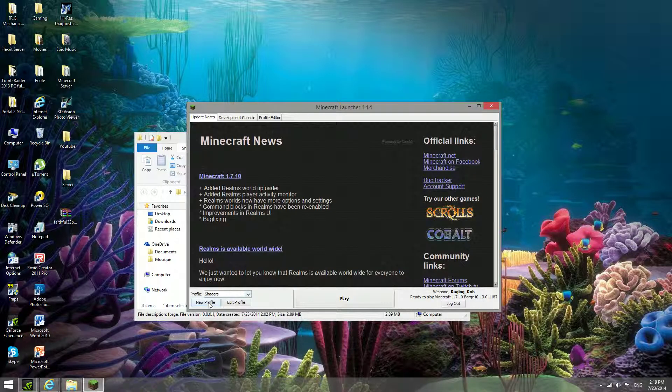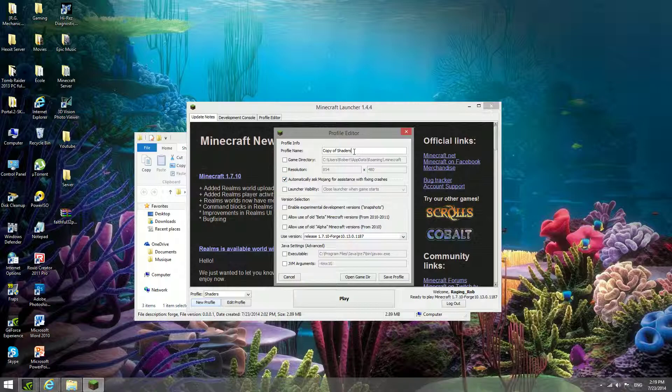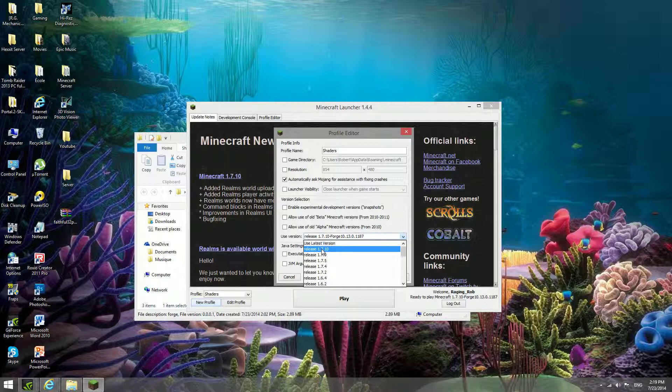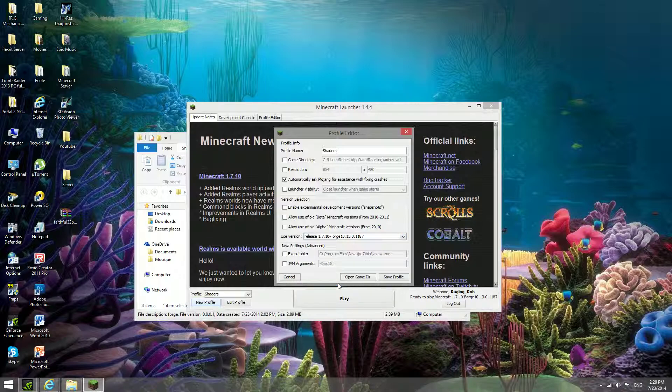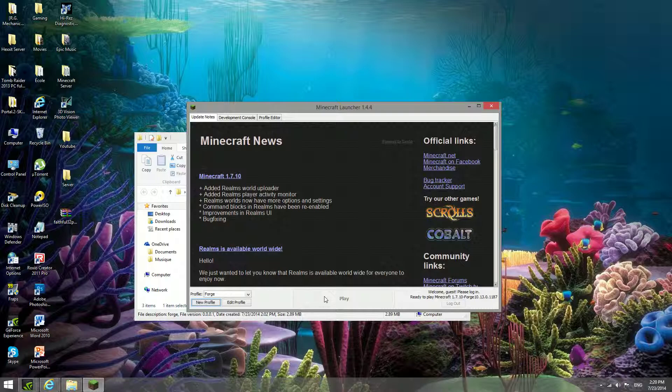You want to go to new profile. I already have this shaders folder, but name it shaders, and then use version. Normally it's 1.7.10 or whichever one you've used last. You want to scroll all the way to the bottom and you should have release 1.7.10 forge there. Just press that, and then we can save profile, and then you want to run this.